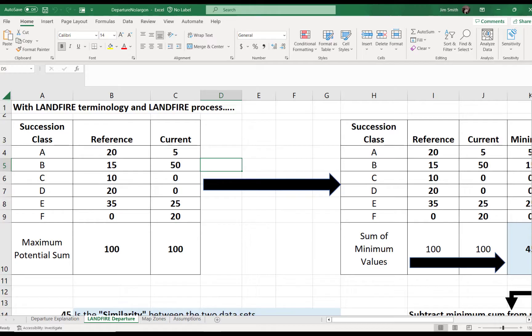Based on this implementation, LANDFIRE vegetation departure and its derivative vegetation condition class is not fire regime condition class (FRCC). Nor is LANDFIRE VDEP/VCC a direct measure of fire hazard by itself. VCC is just the departure value, scaled from 0 to 100, sliced into categories that may look like FRCC, but it is not FRCC.